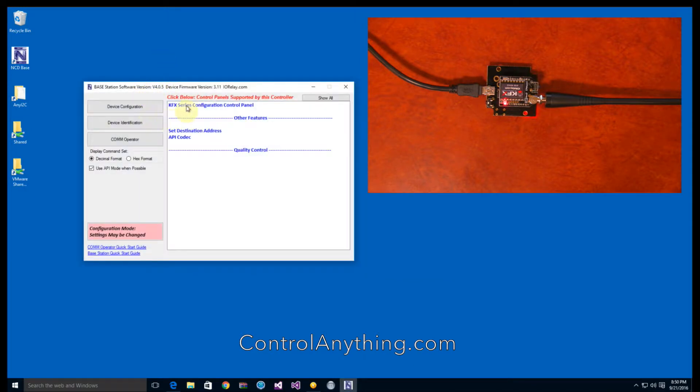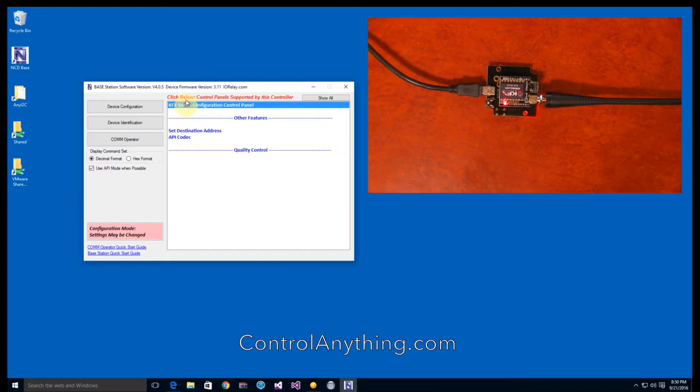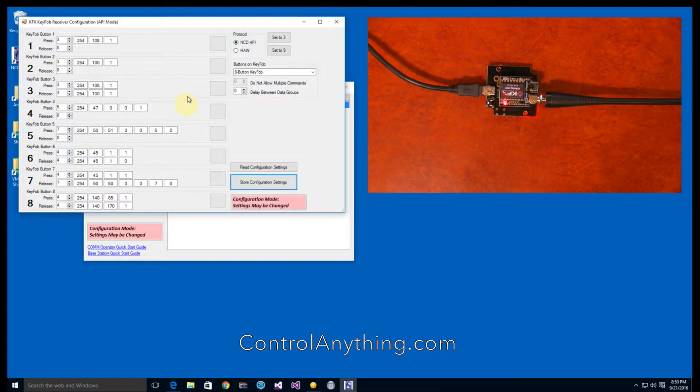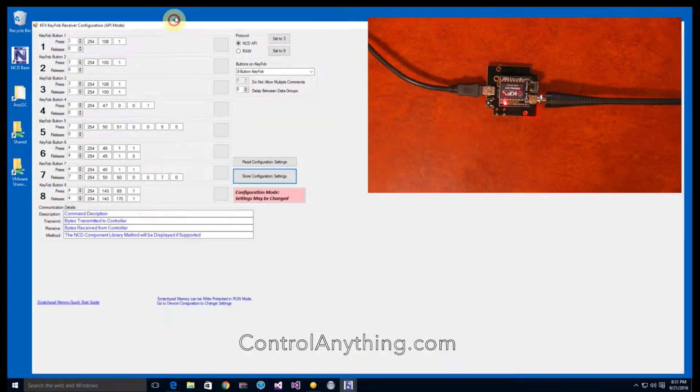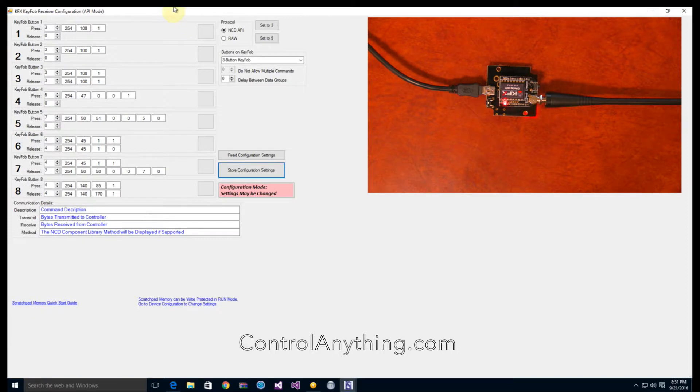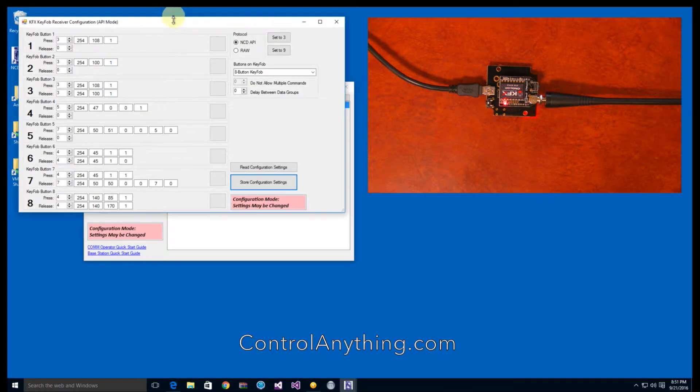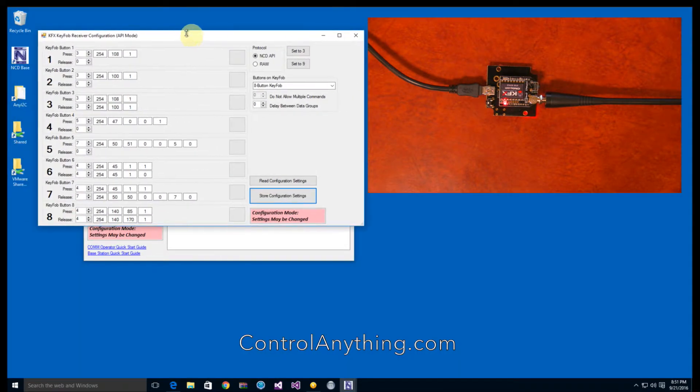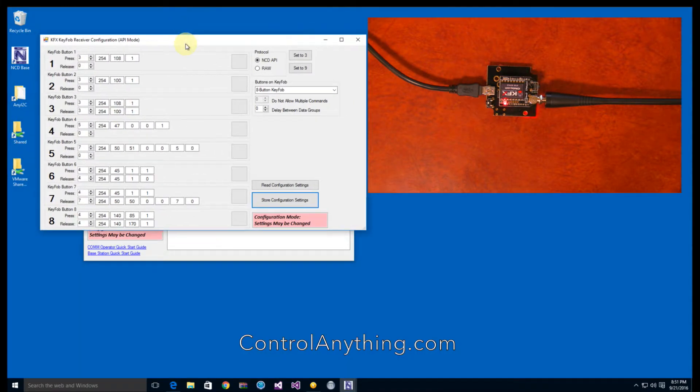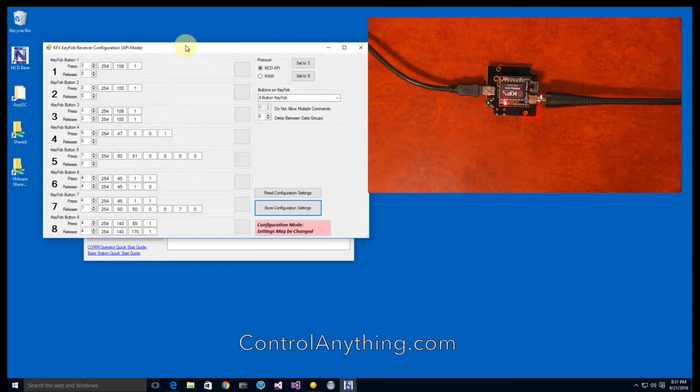And base station is going to give us the ability to set all the configuration settings inside this controller. OK, the KFX series configuration control panel is what we're going to use to configure this controller. This control panel basically lets us send commands to the relay board.